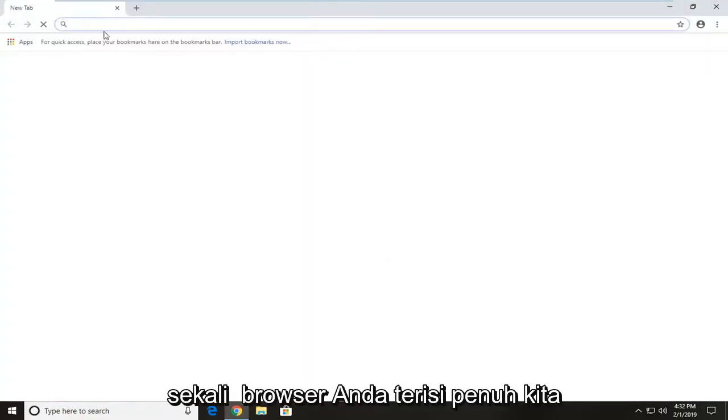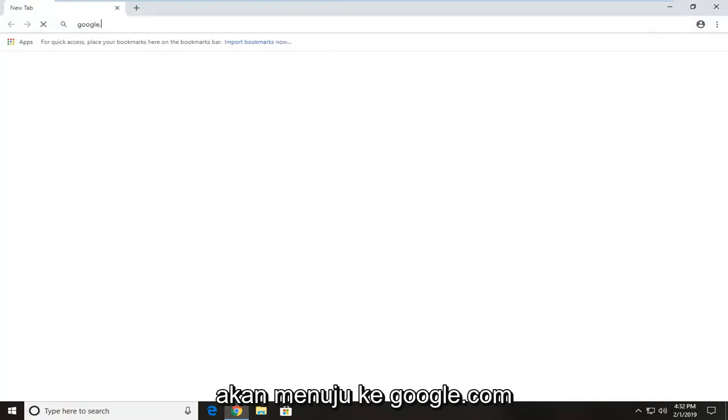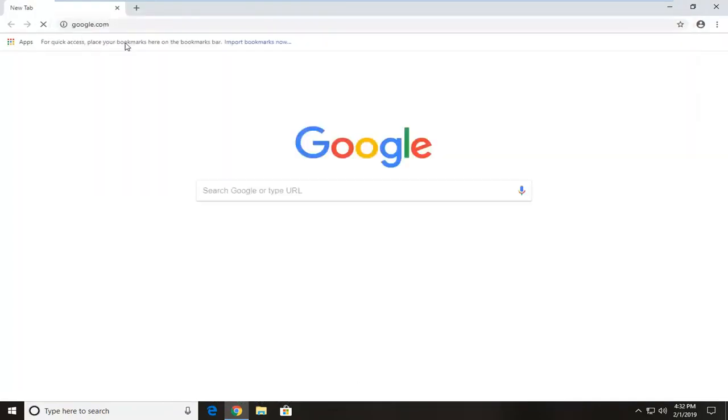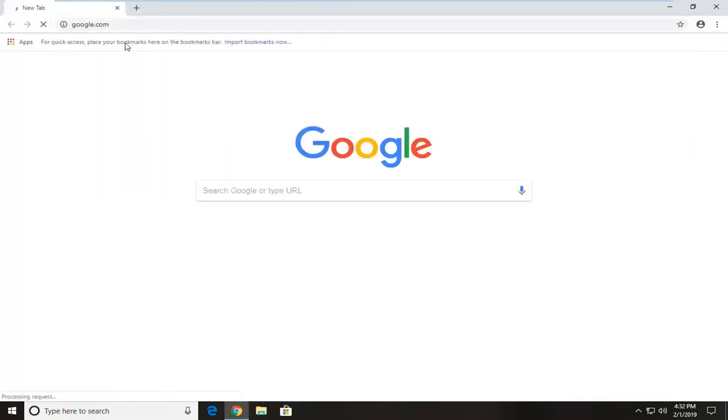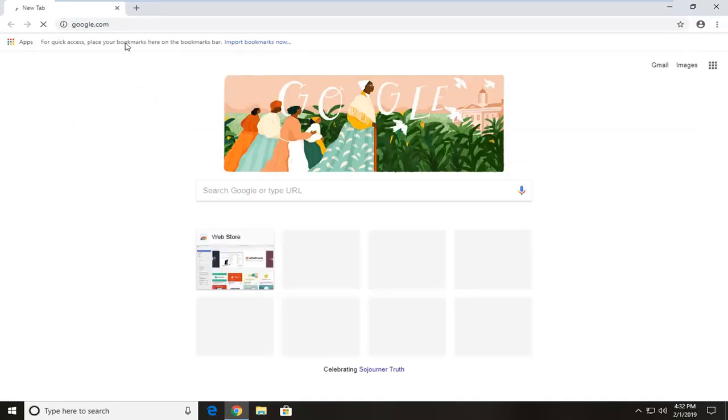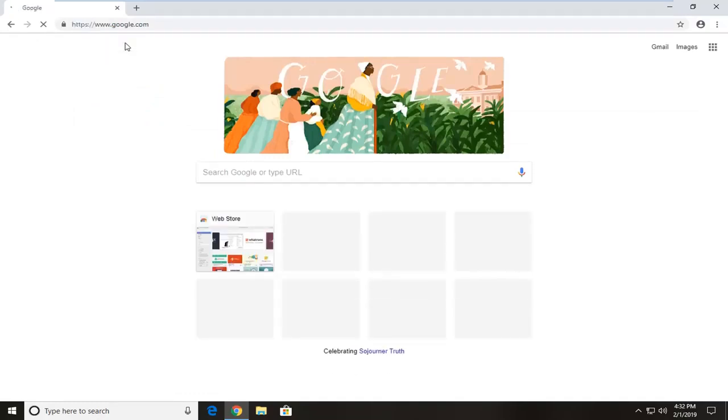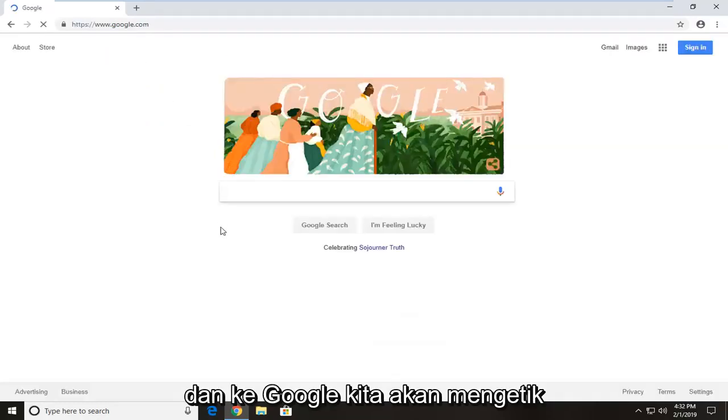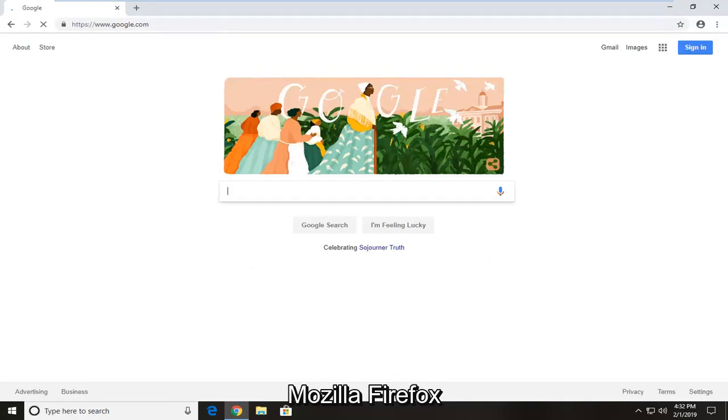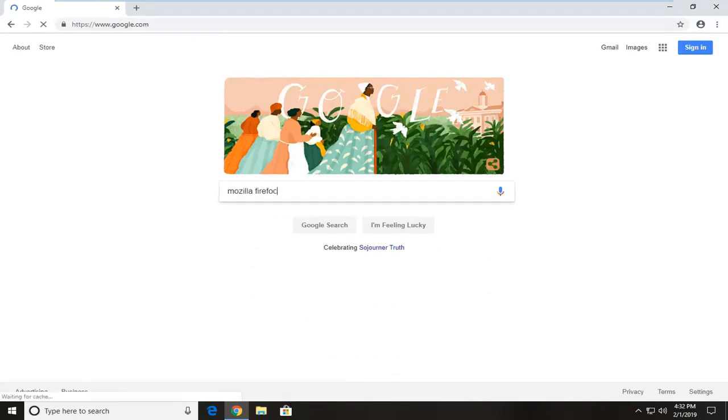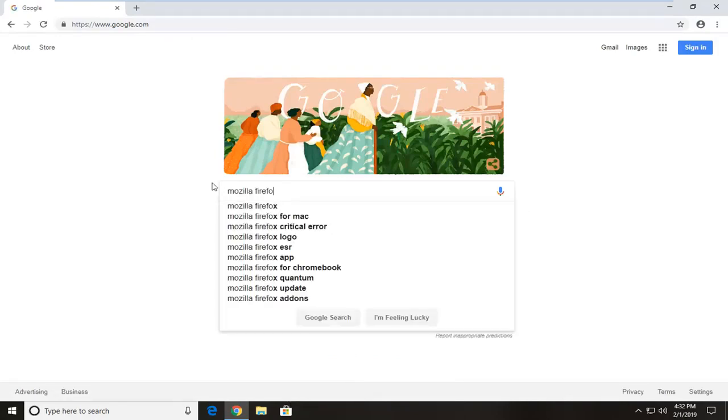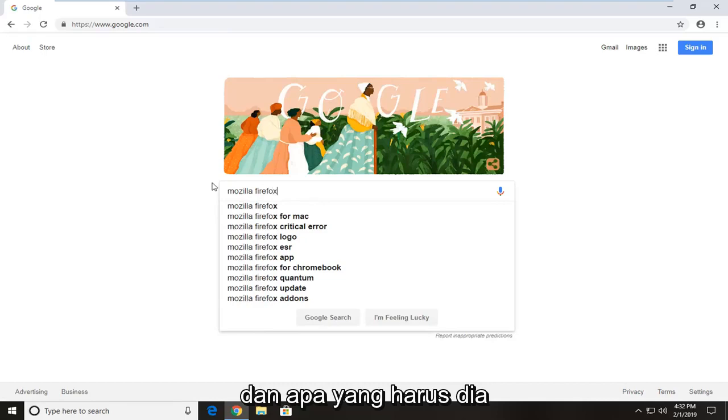Once your browser is fully loaded, we're going to head over to Google.com. And in Google, we're going to type in Mozilla Firefox and hit enter.